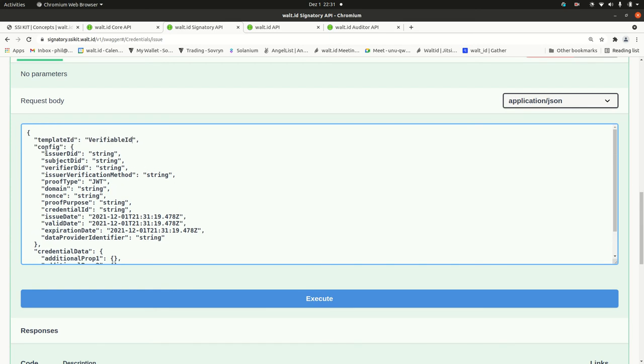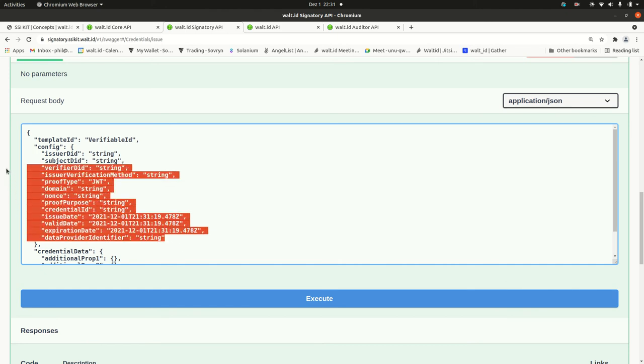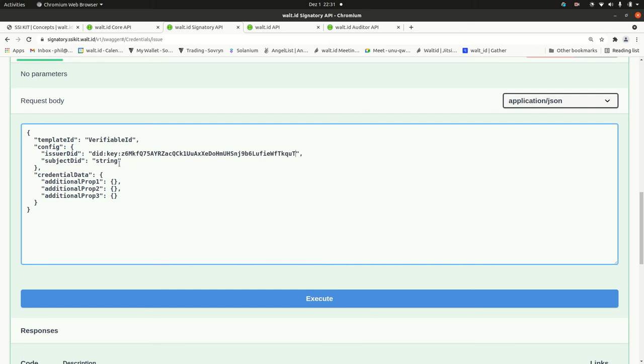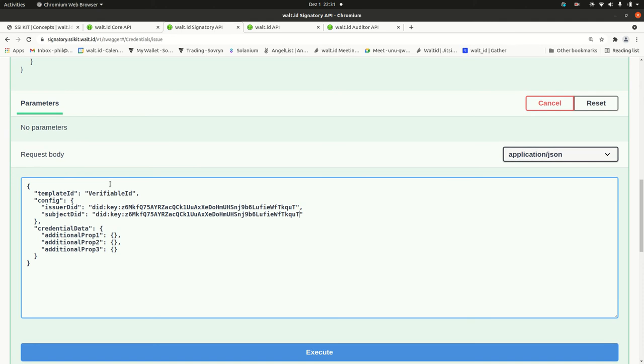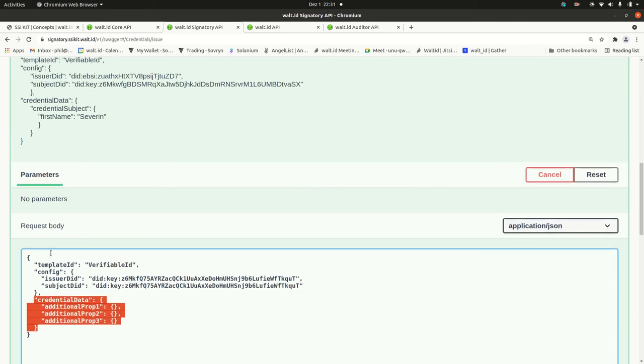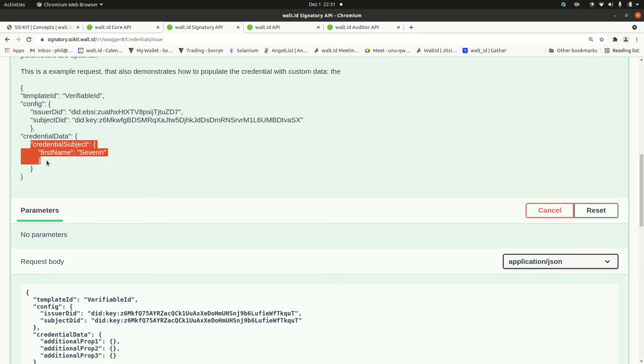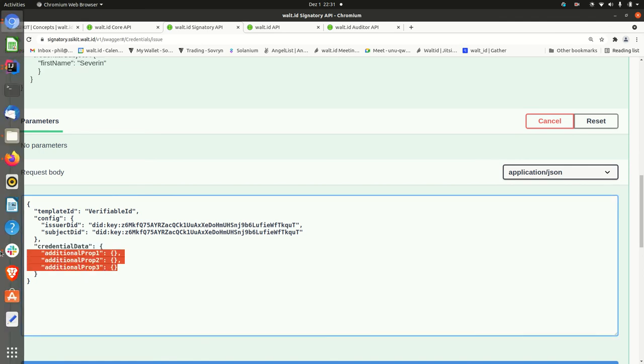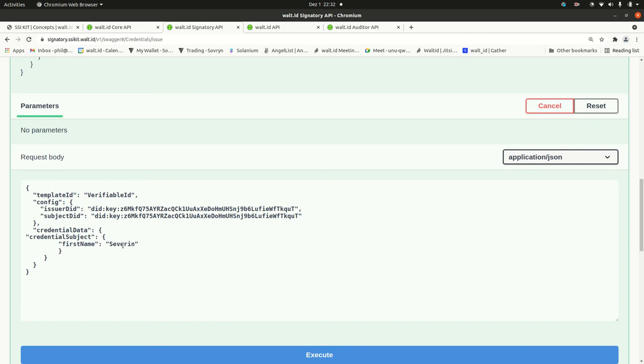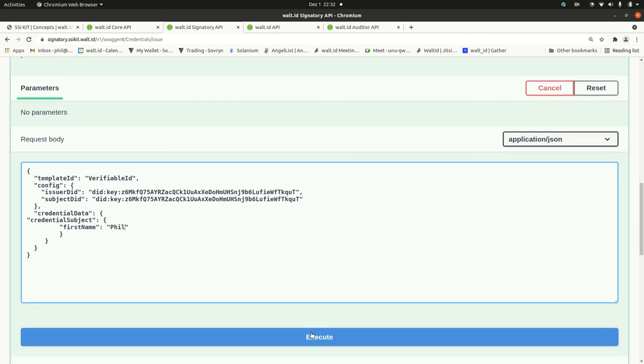And here, there are a lot of config options. Please be aware that most of them are optional, apart from the issuer DID and the subject DID. I just create now a self-signed certificate with this DID key. I can provide also additional data if I want to. I just put it here. For instance, if I want to substitute something in the credential subject, I just paste in my values like this.